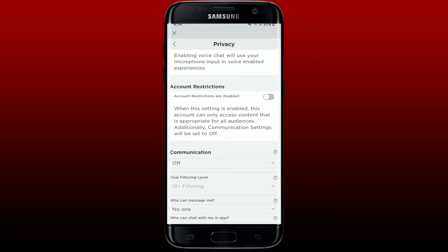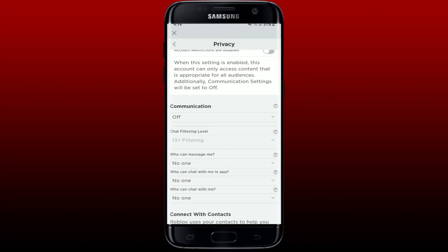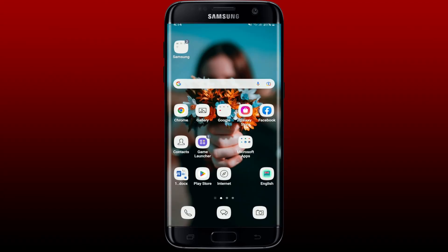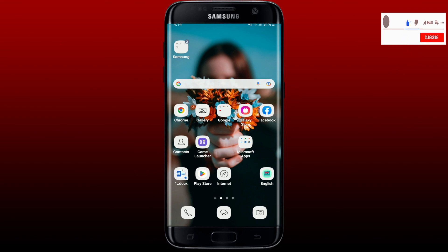That is how you'll be able to enable and disable restriction settings on Roblox. I hope the tutorial was helpful to you. If it was, go ahead and give us a thumbs up. I'll be back soon with more videos like this. Thank you for watching.